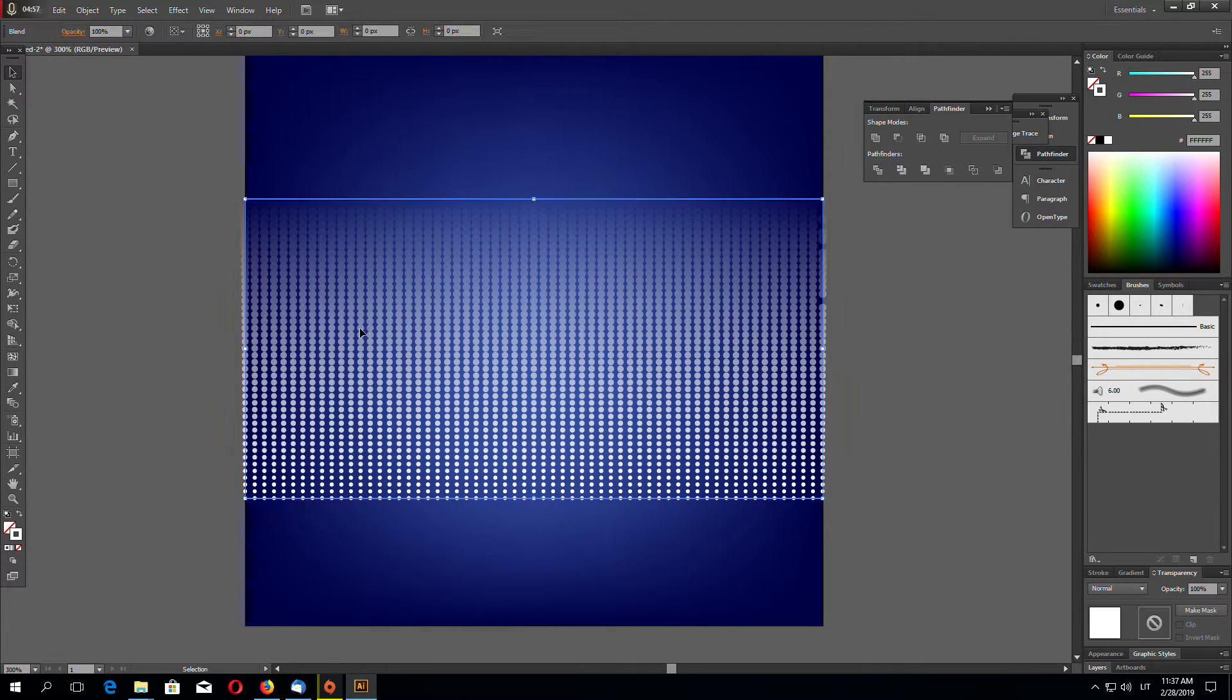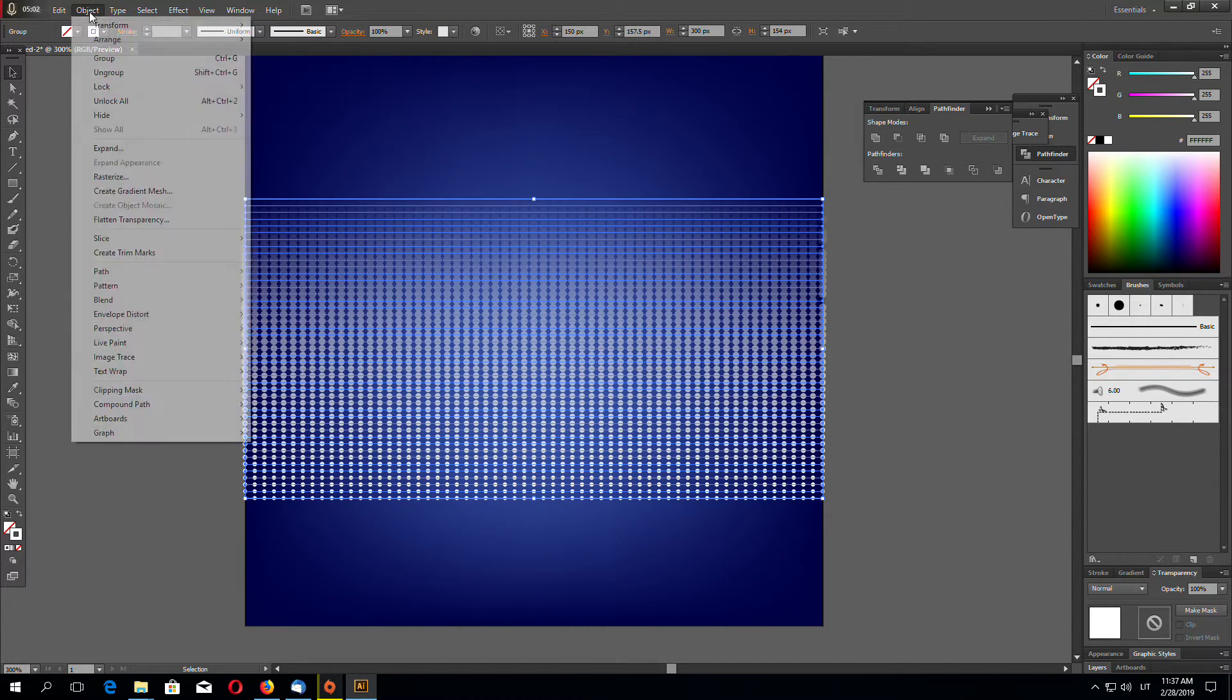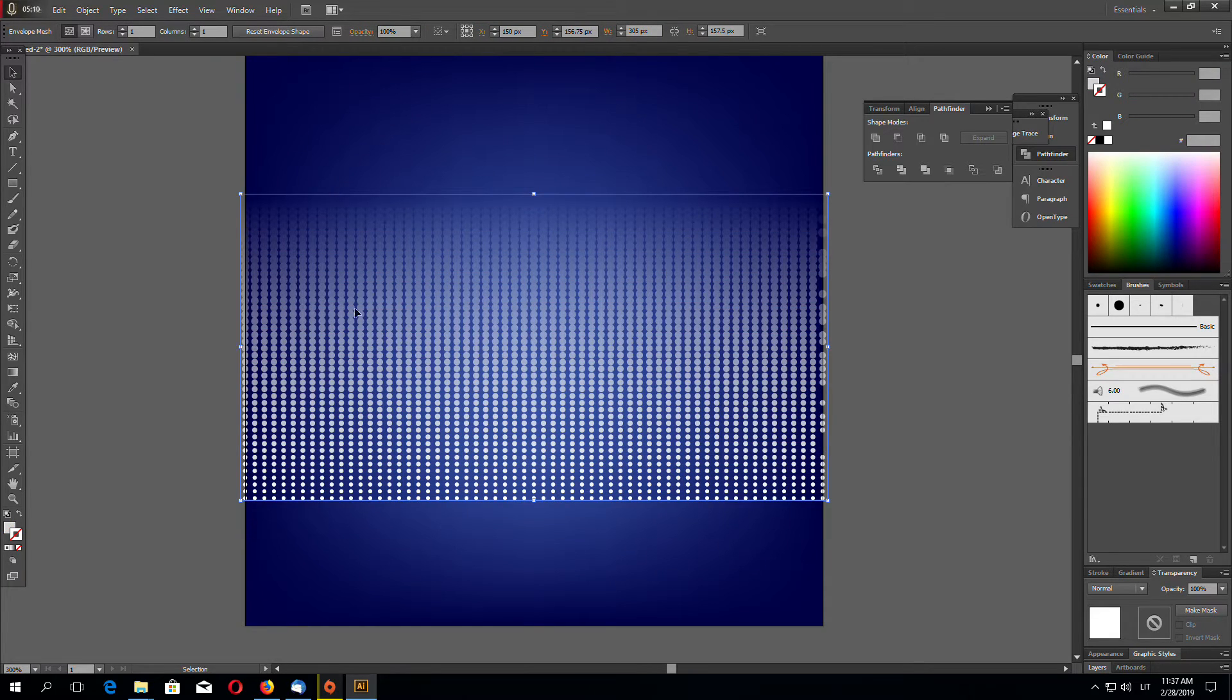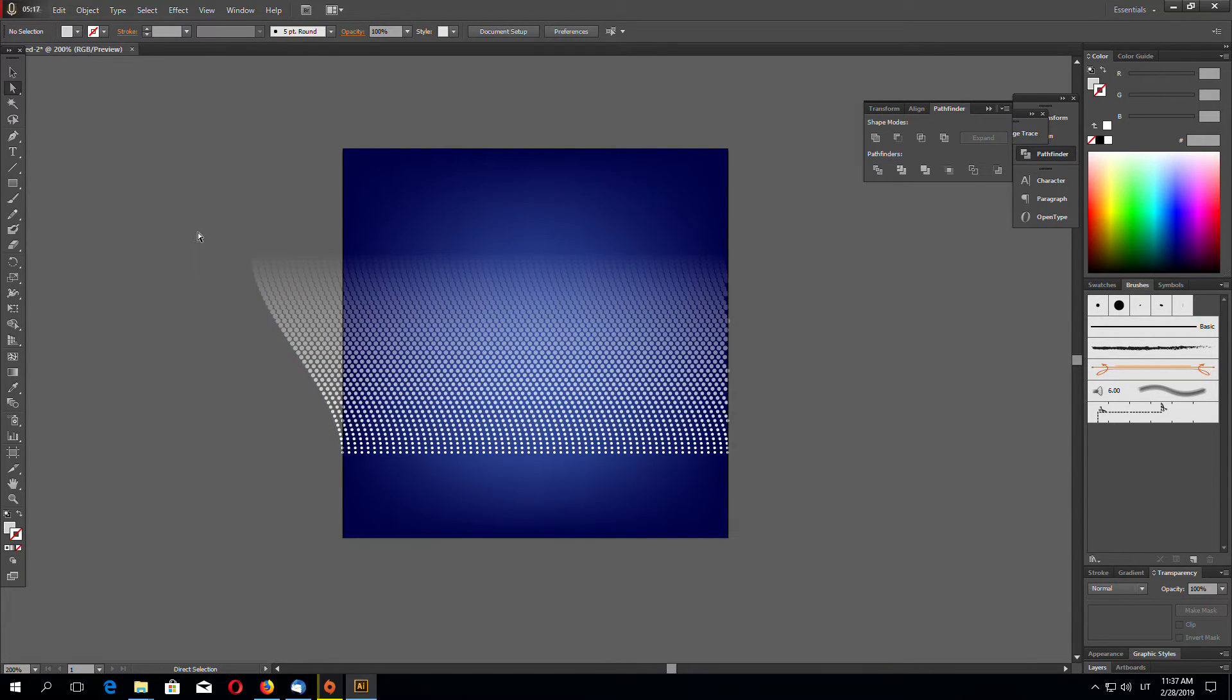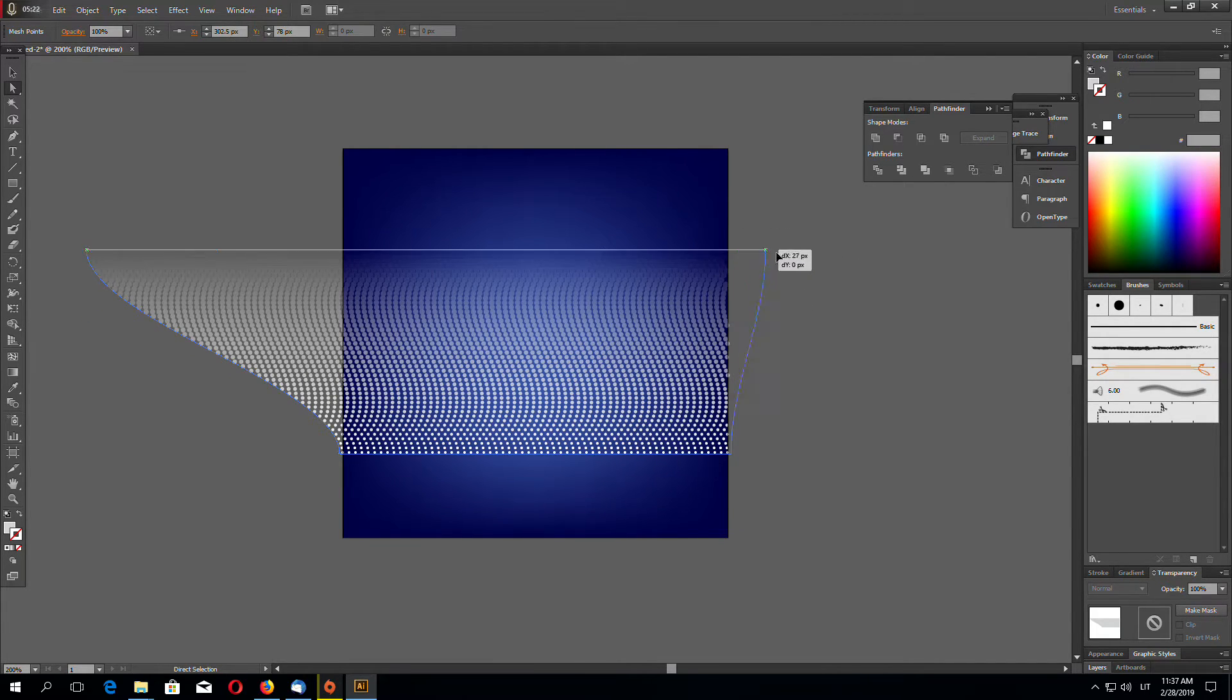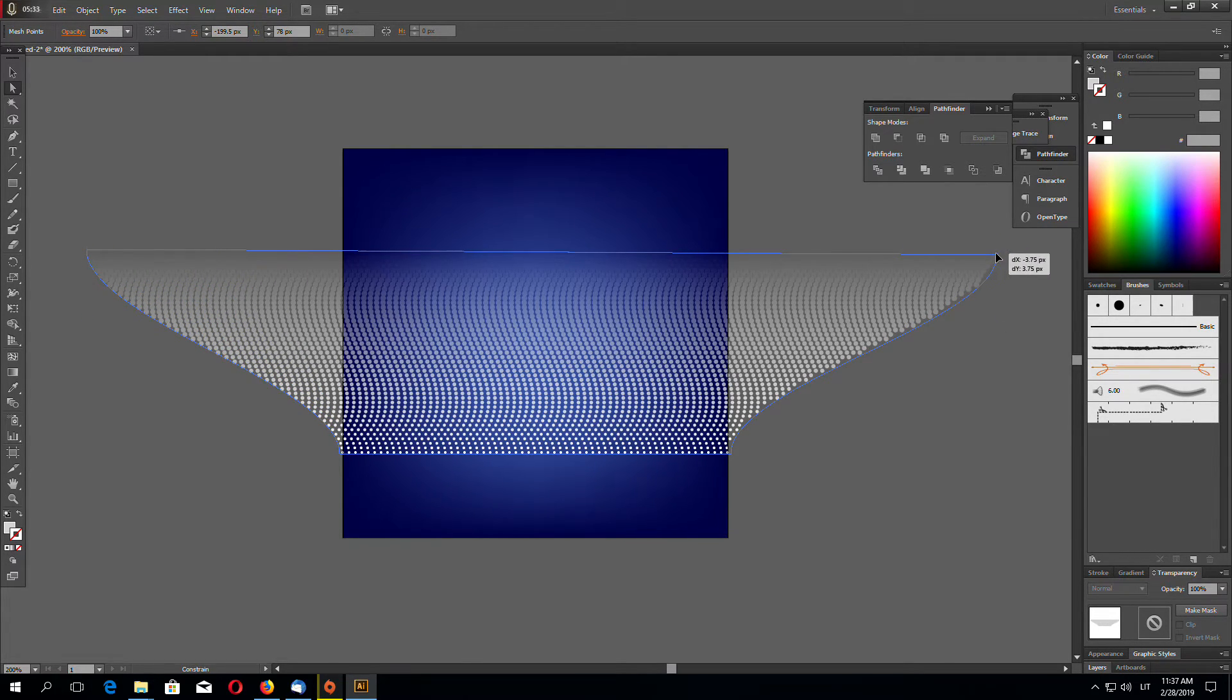And we are going to go to Object and Expand. Now go to Object, Envelope Distort, and Make with Mesh. One row, one column again. Now we can try to distort like this. If you want to drag in a straight line with a point, you have to hold Shift key. So you can drag it like that.